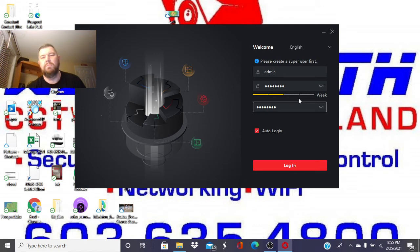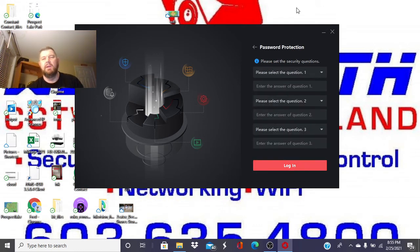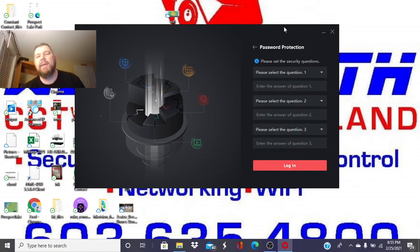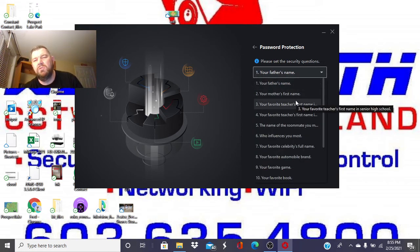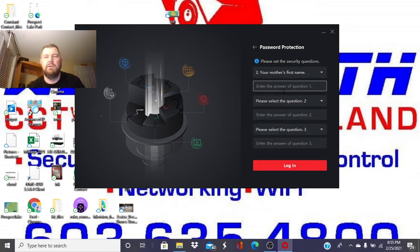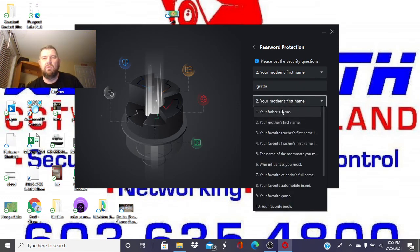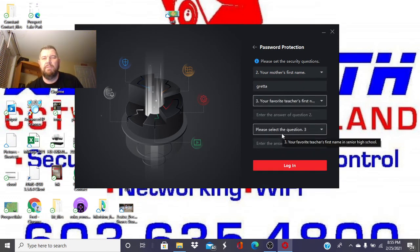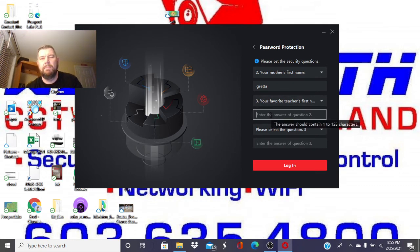Don't be like me. Click ones that are the same. So password protection, that's when you pick three questions in case you do forget your password, so you can get back in. So you can pick your mother's first name. You can pick your favorite teacher's name.